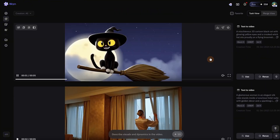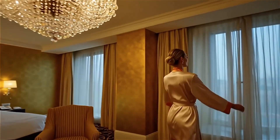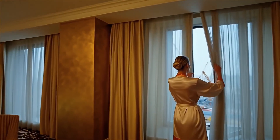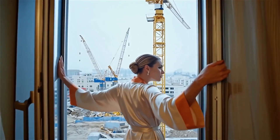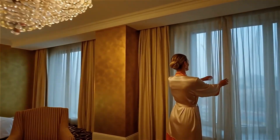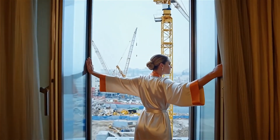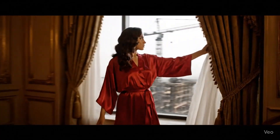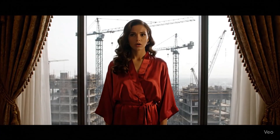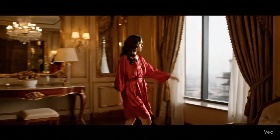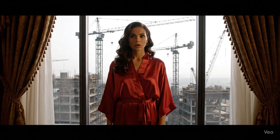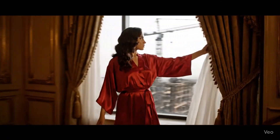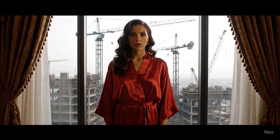We got our videos generated after a few minutes. The woman result had an odd sound at the end, maybe it needed more time to say something there, and the construction site looks like a mess. Checking Veo 3, it got more creative and even added a camera switch from a different angle, and the construction site looks better — I prefer this version.